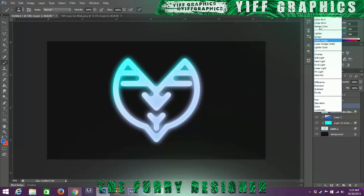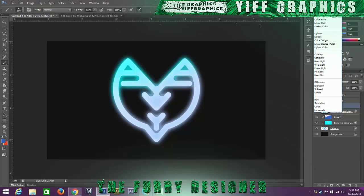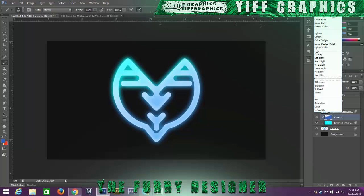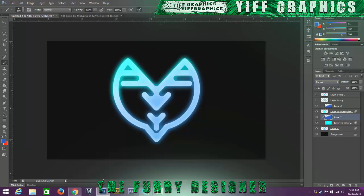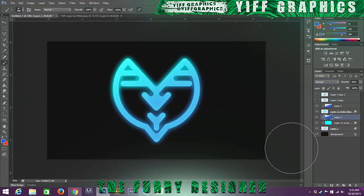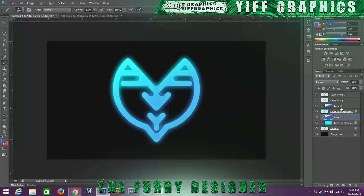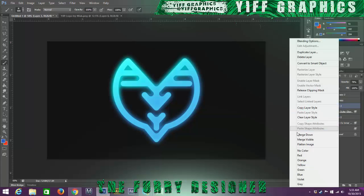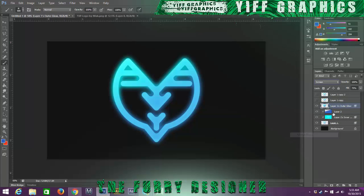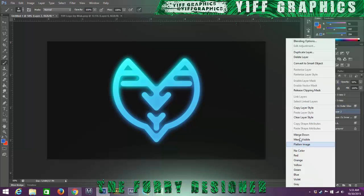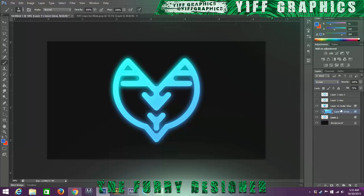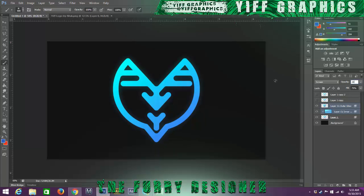And I'm just going to change the opacity down some. And we want this on normal too. And we're going to change the opacity down. So now we have our little gradient effect onto our glow. And then all we got to do is we're just going to merge down with that and I'm going to merge that down. And then we can change the opacity to whatever we feel like the glow should be.